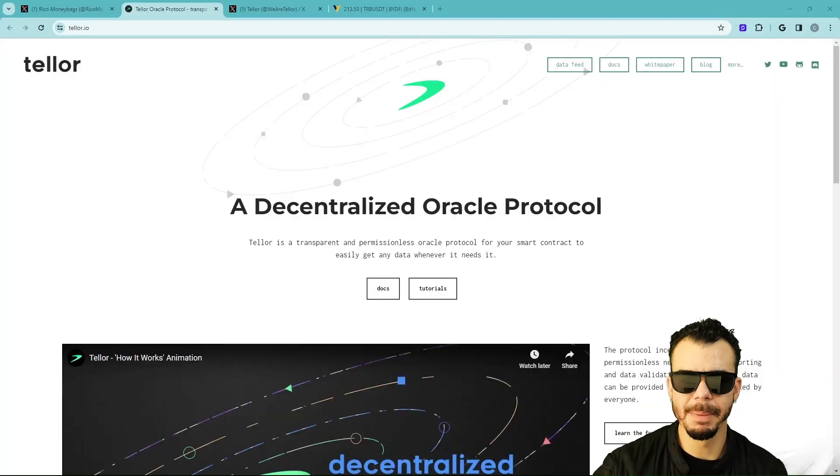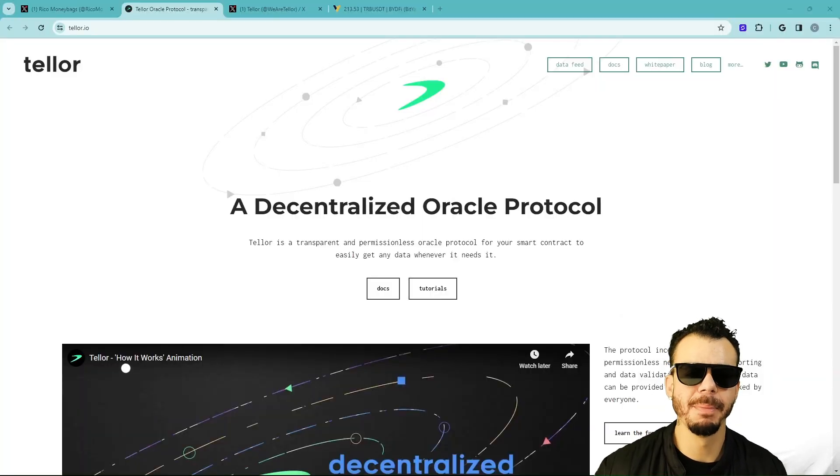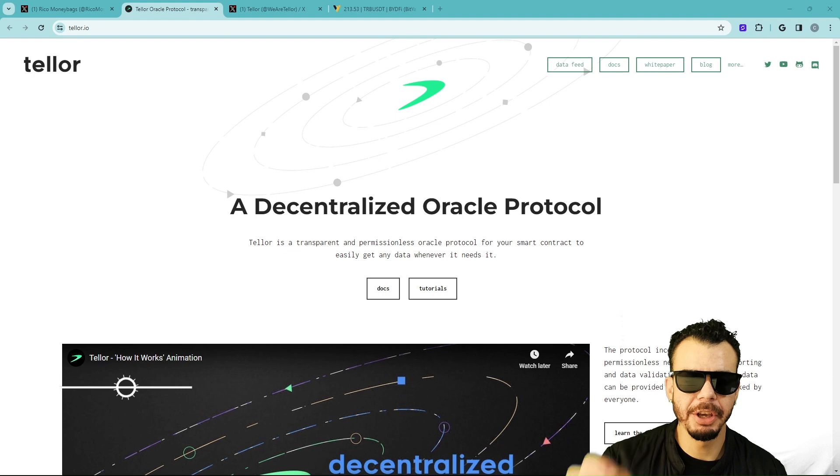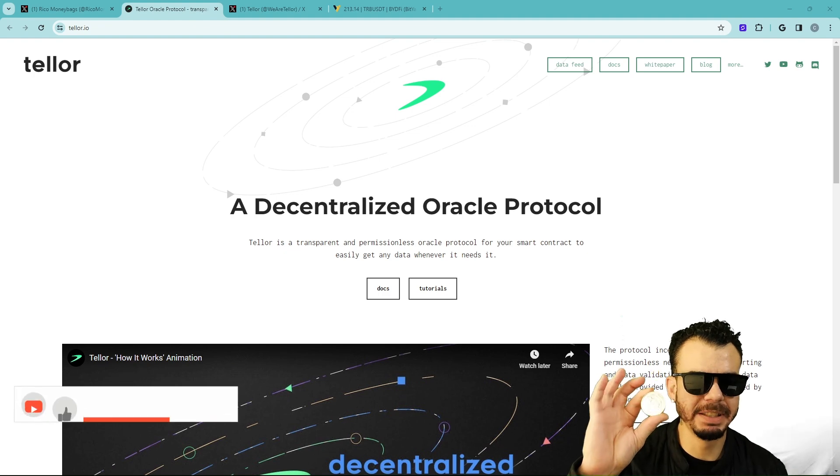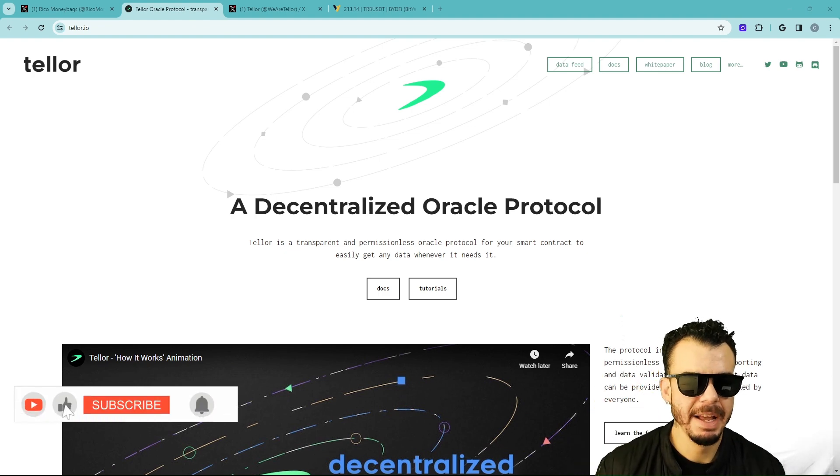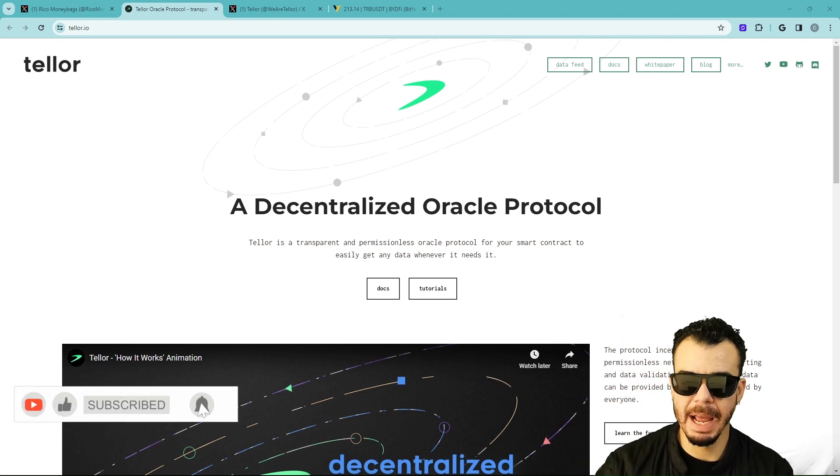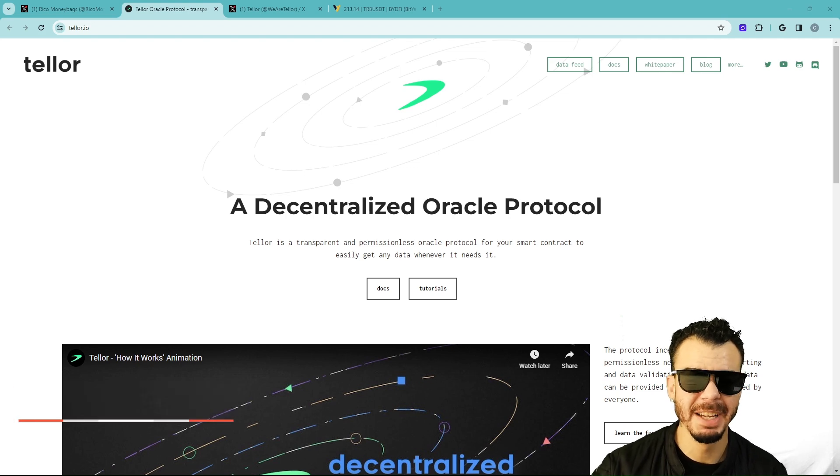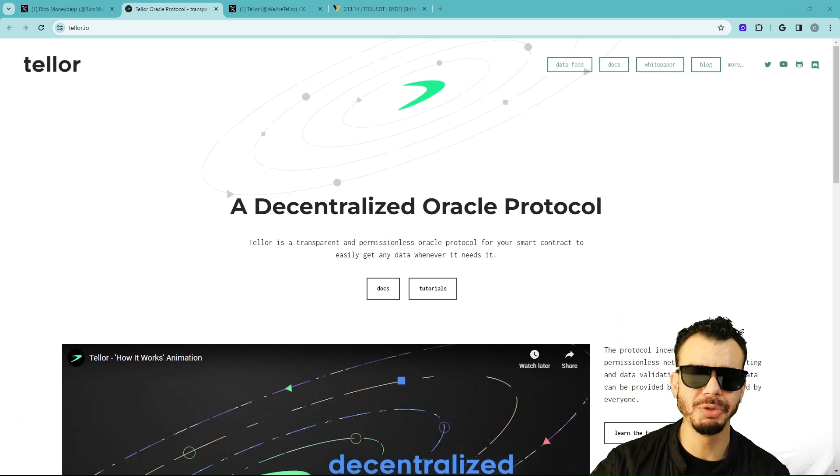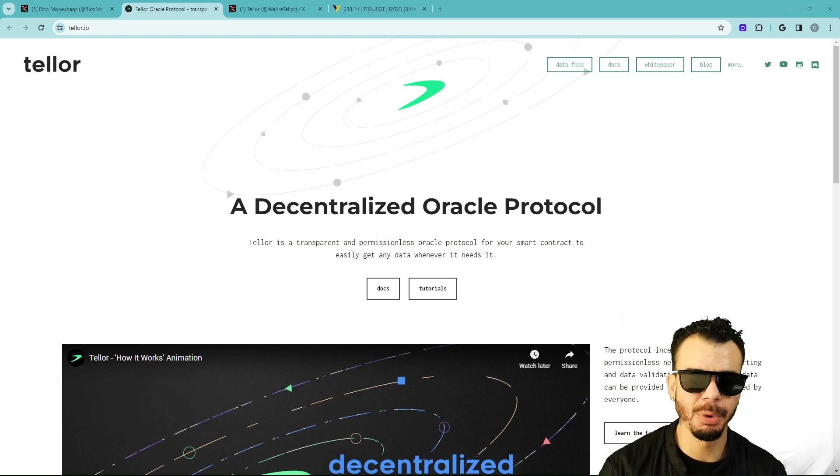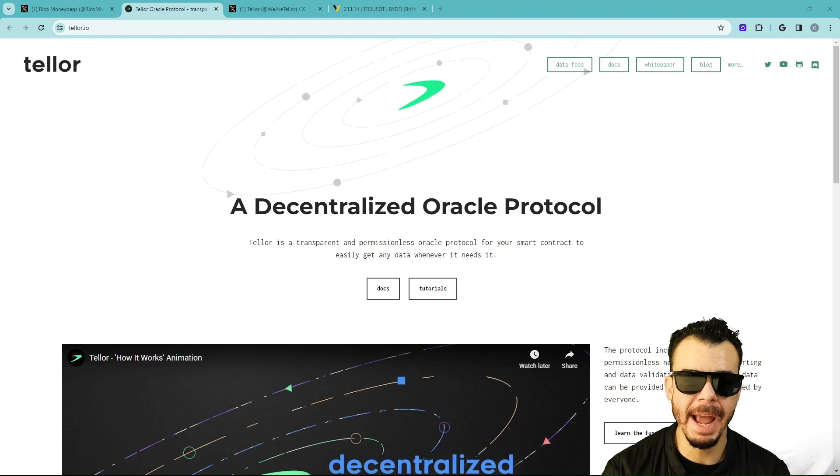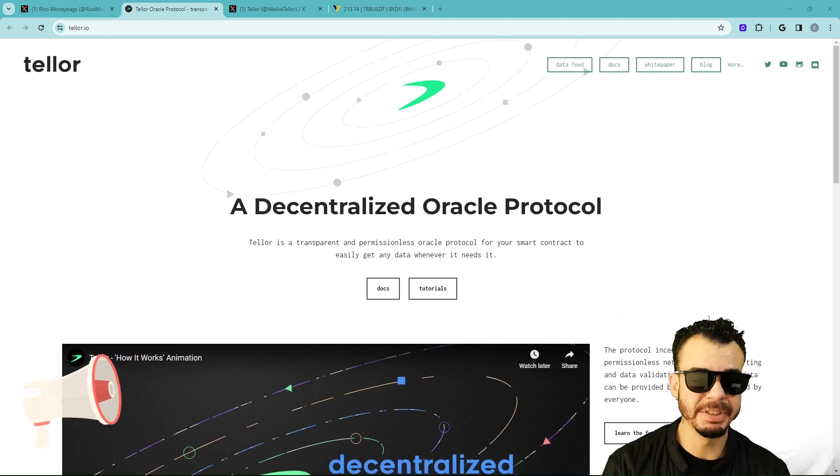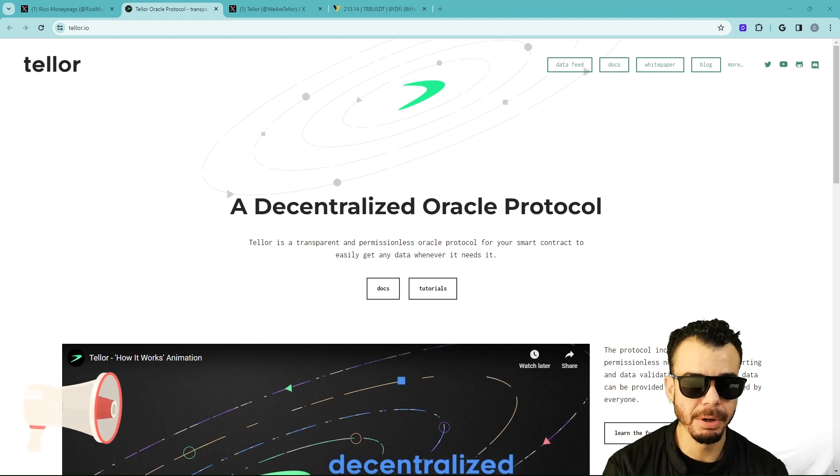Welcome back to Money Bags, the channel helping you master some extra money and accumulate as much BTC as we can. We're going to be talking about TRB today. I've been talking about TRB on the channel since $56, and it's now cruising at $213. We're going to find out what Tellor, aka TRB, is all about.